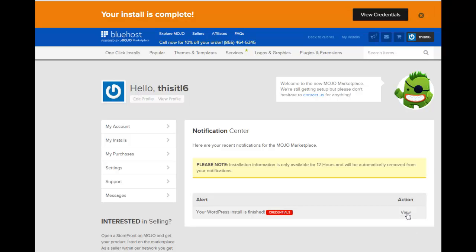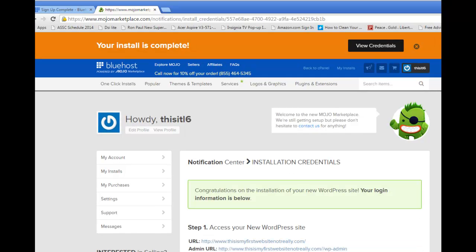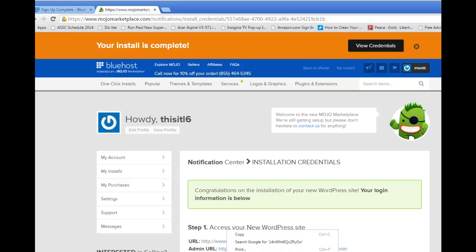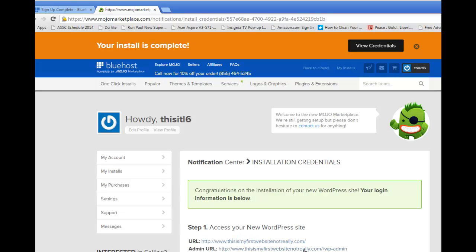And then we're going to click View again. And because there's login information here, I'm only showing you up to a certain point of the screen, but this is all you need to see. This is going to show you. There's your website. This is my first website, not really.com. And the admin URL is how you log in to the site to do what you need to do to post your content. So let's do that right now. Let's go right there.